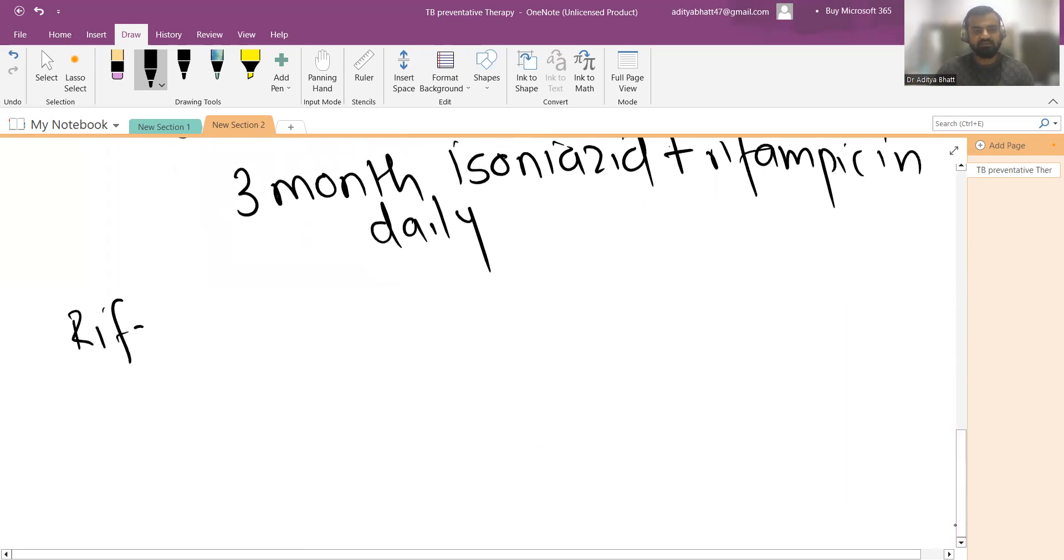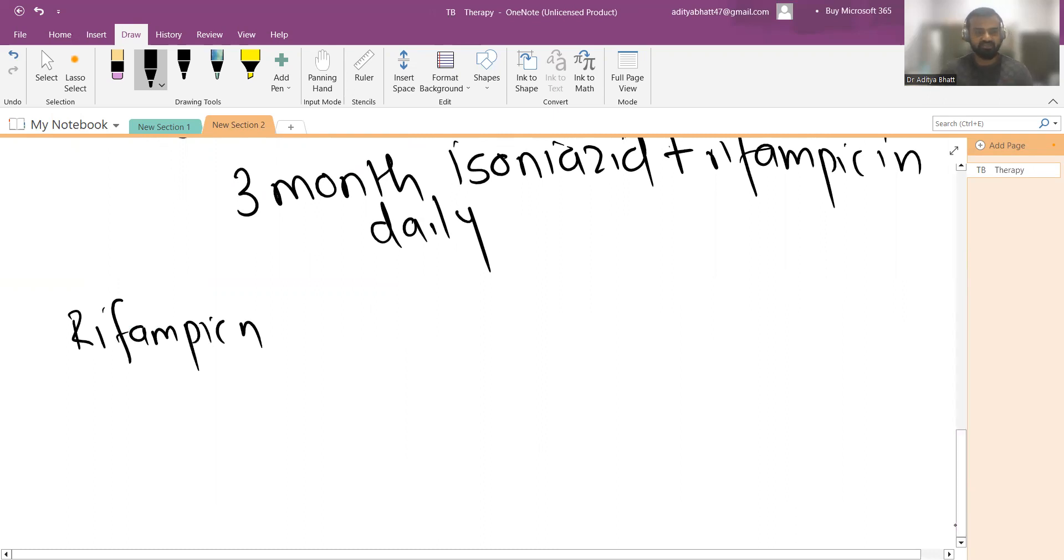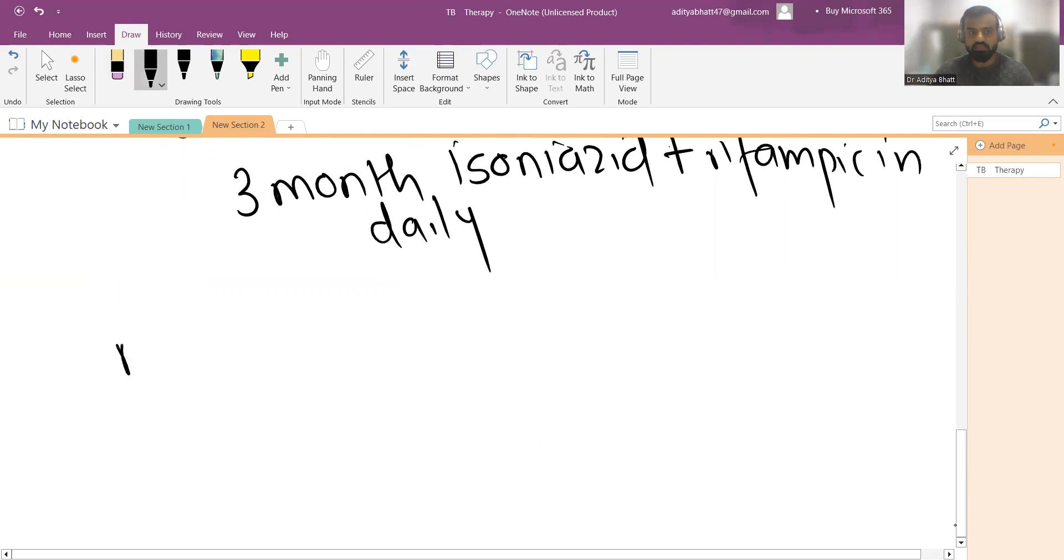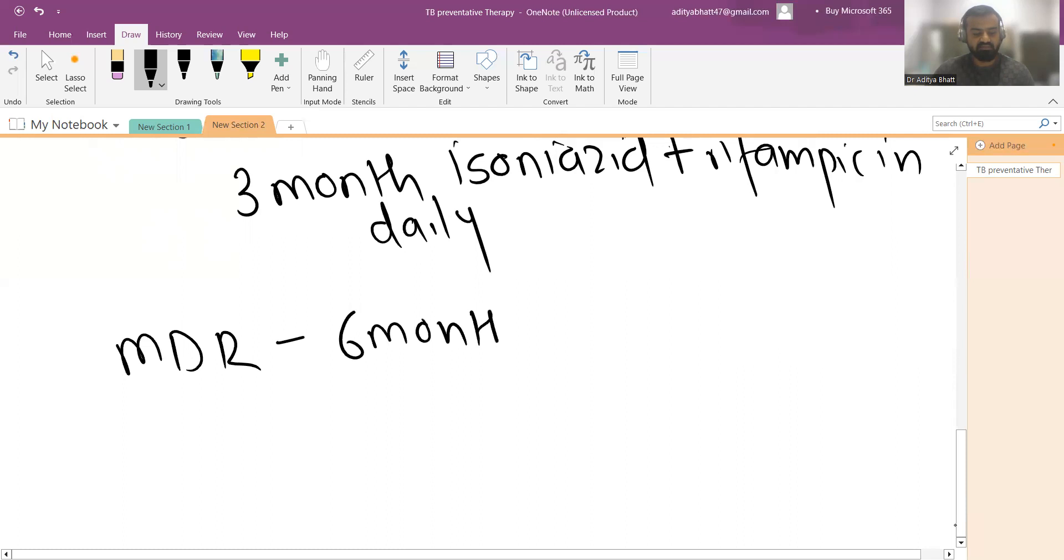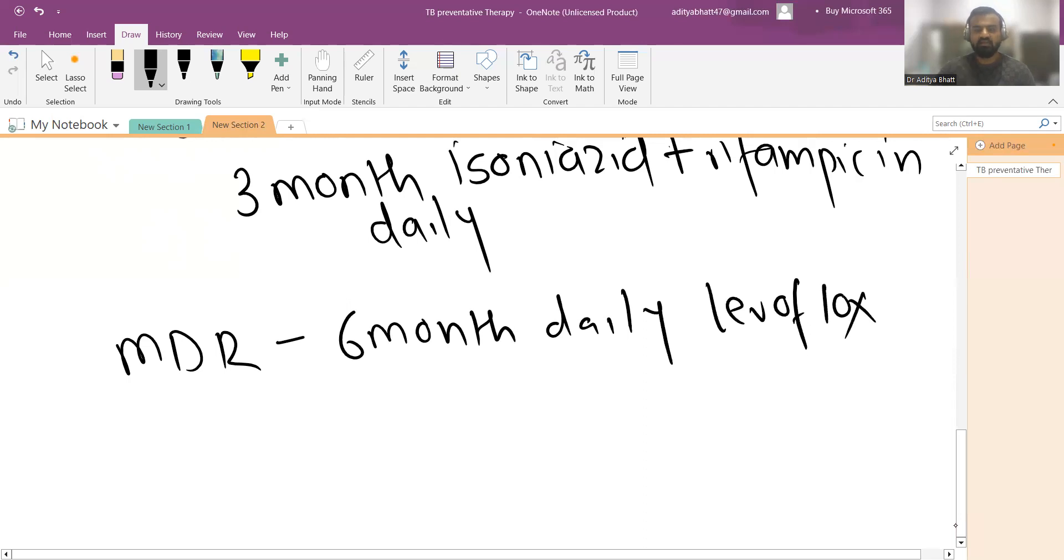Now in case the patient is rifampicin-resistant, an MDR patient, the patient who has open pulmonary TB was an MDR patient, then we give the contacts of this patient six-month daily levofloxacin. This is the treatment for contacts of MDR patients.